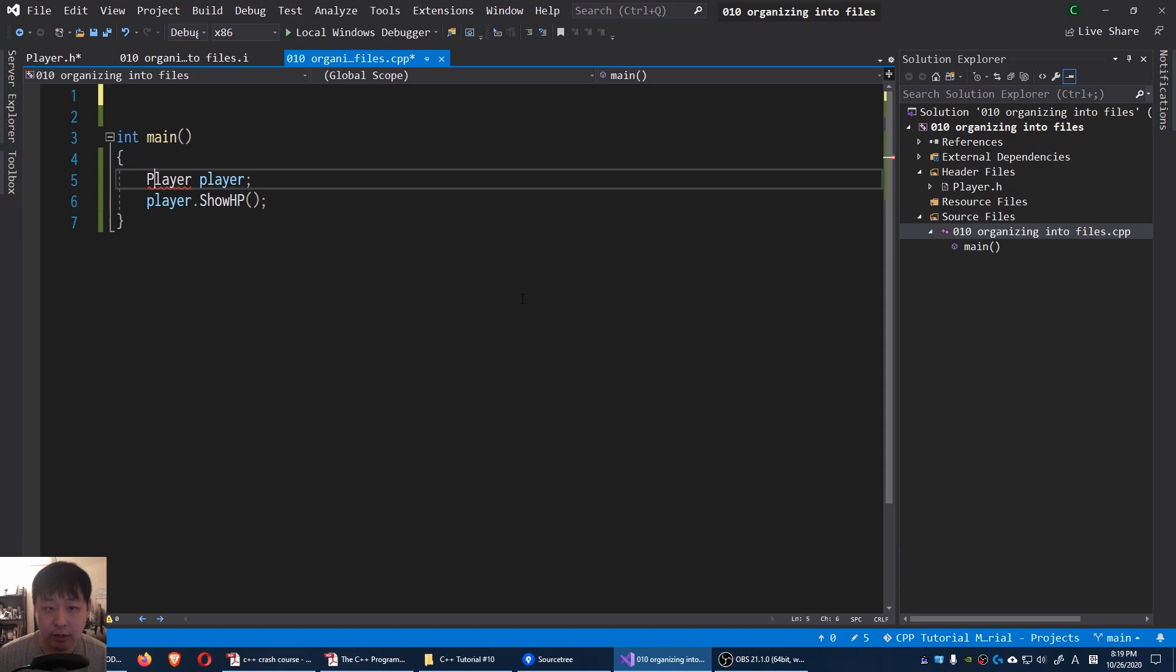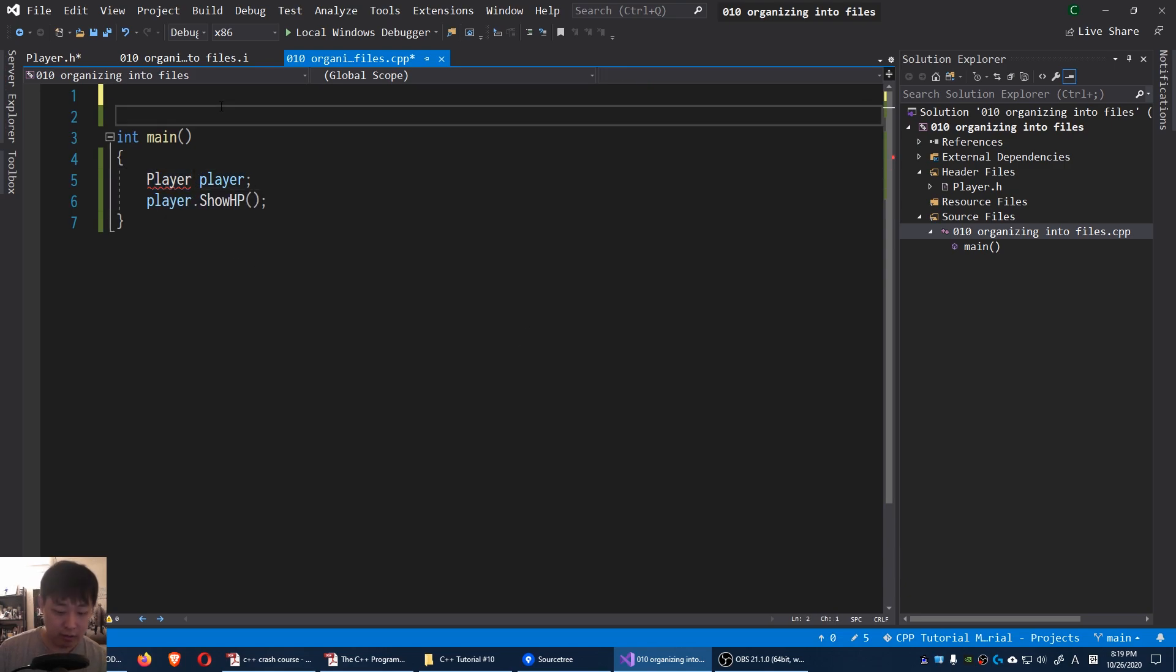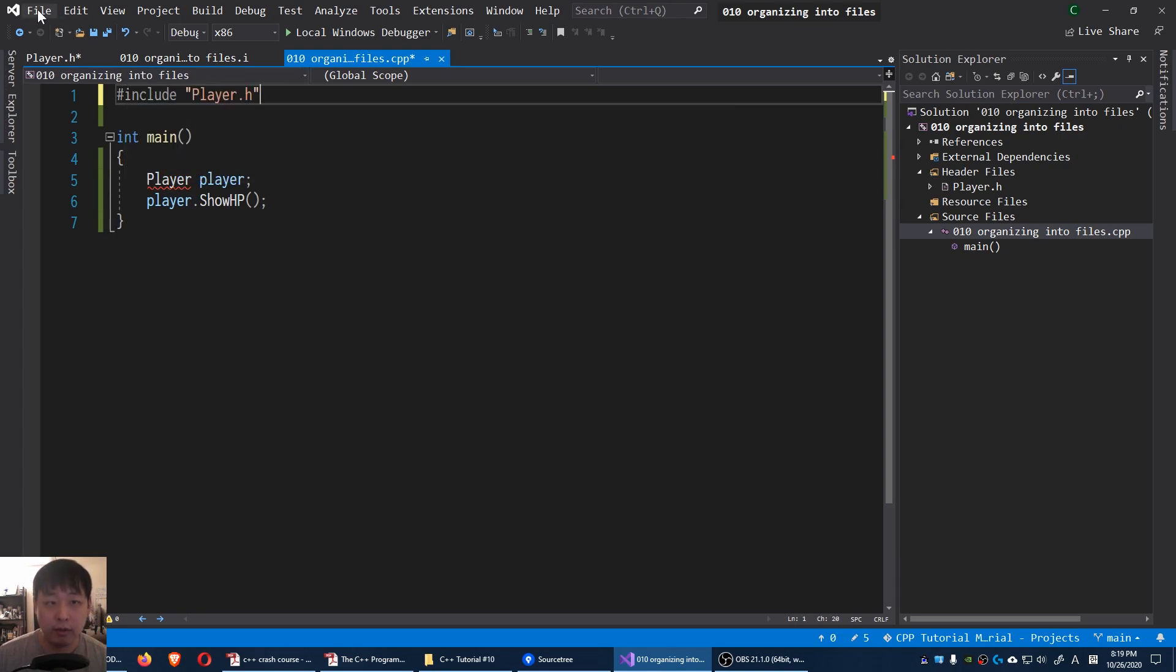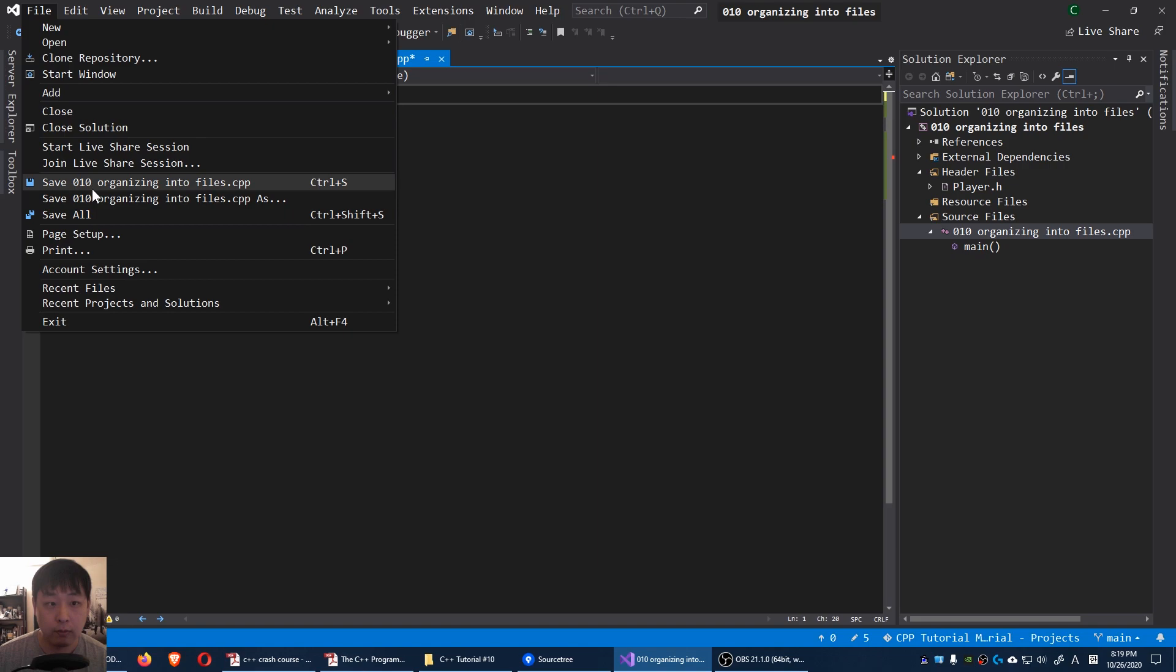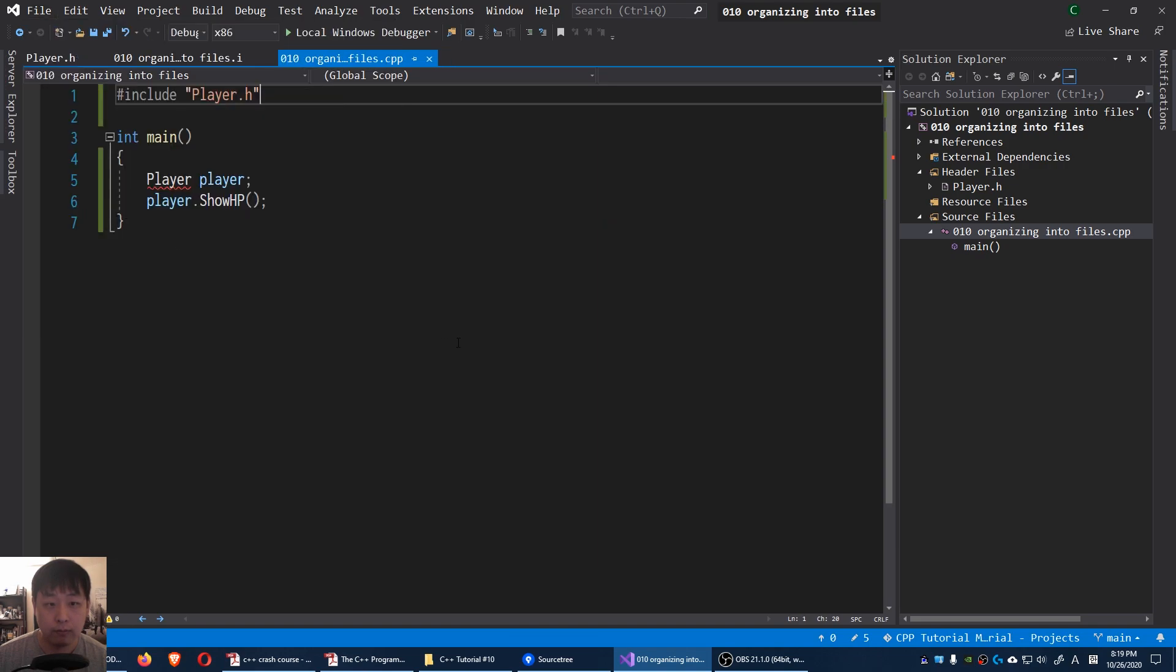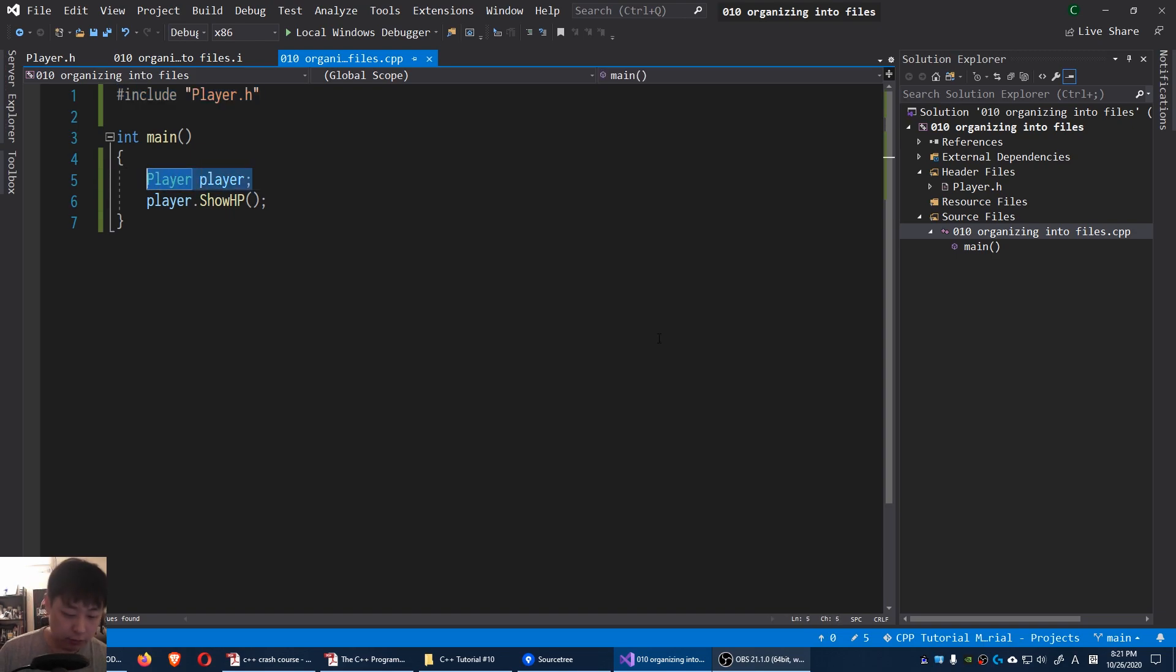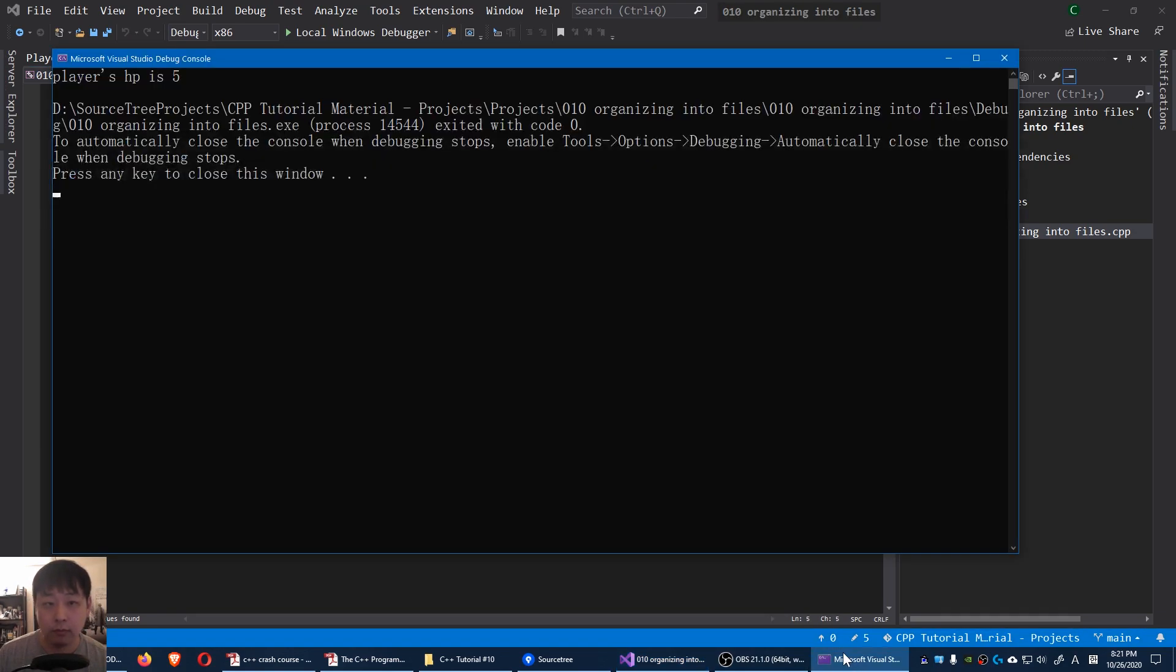We get an error message here. The main file has no idea what the player is. So we got to say include player.h. And I'm gonna save everything. By saying this, now all the sudden our main file knows the exact definition of our player. And of course if I press F5. Okay we get the same result.